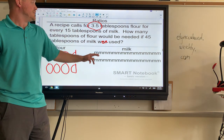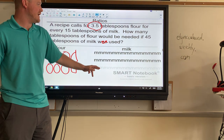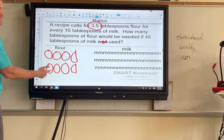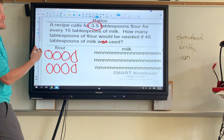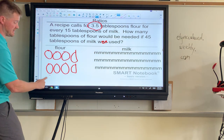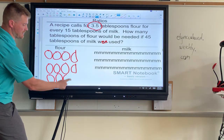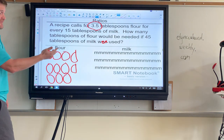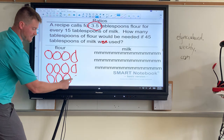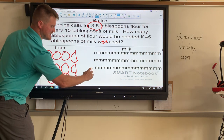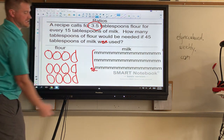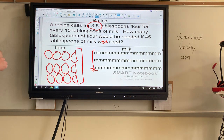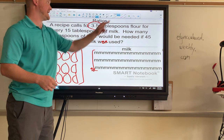Last but not least, one more row of M's: 15, 30, 45. That means this next row is going to give me how many tablespoons of flour I need. So I draw three and a half circles in each row. Since this is now 45 tablespoons of milk, this final row shows how many tablespoons of flour I'm going to need, and then I'll have to count them all up.